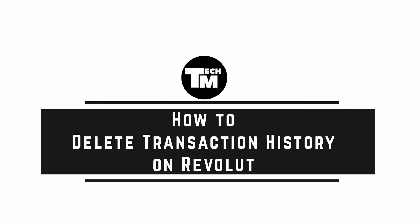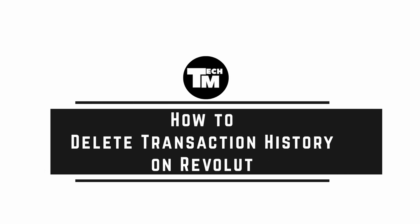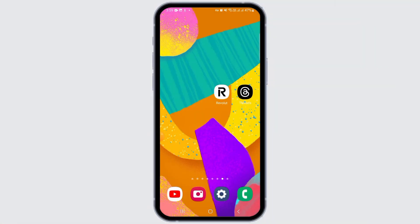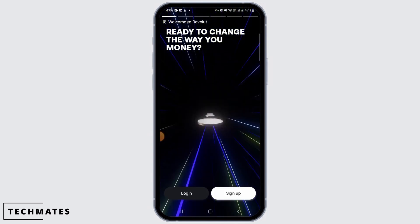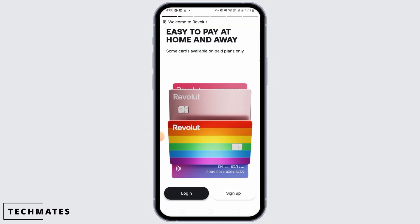How to delete transaction history on Revolut. Hi guys, welcome to our channel. In this video I will guide you how you can delete transaction history on Revolut. First of all, you want to open up the Revolut app on your device. If you don't have this application, you can head over to the Play Store or App Store in order to download and install this app. Then you want to tap on the login option and enter all of your credentials in order to sign into your account.